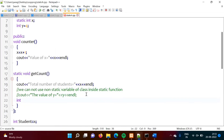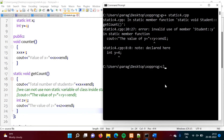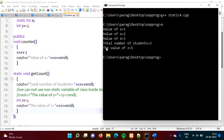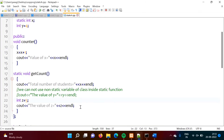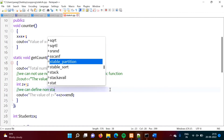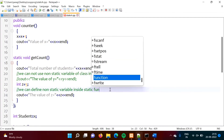Furthermore, we can call a non-static function from inside a static function. Here we create an object inside the get_count static function and call the counter function through it. When we compile and run, there is no error and the output shows 'value of x is equal to 4.' So we can call a non-static function inside a static function by creating an object of the class within that function.